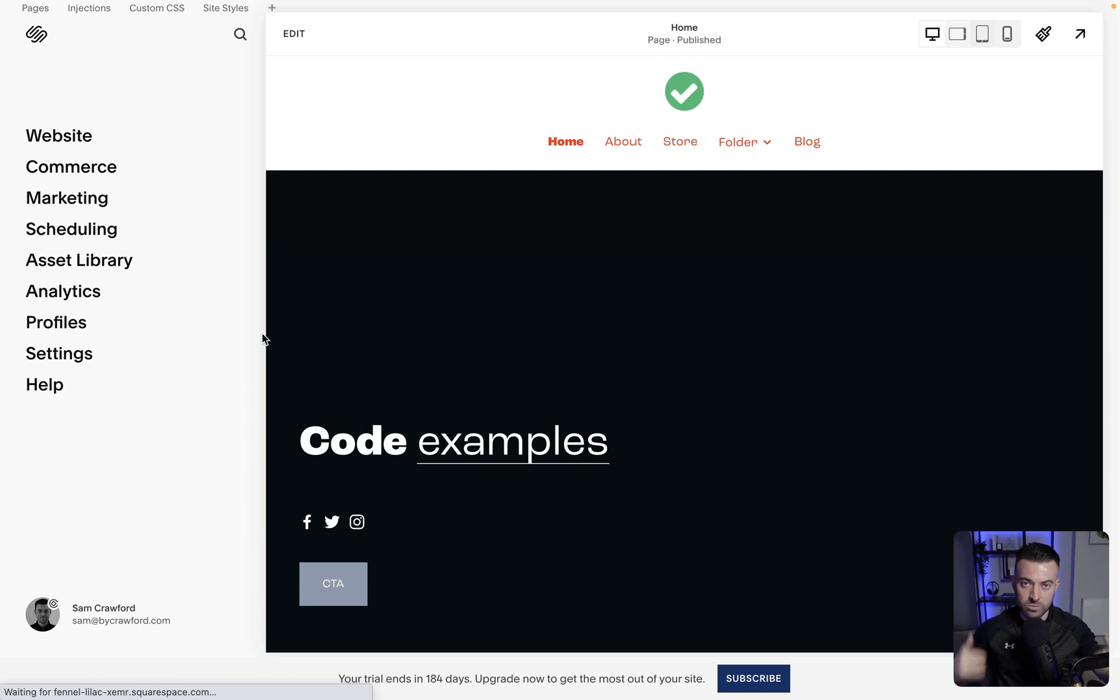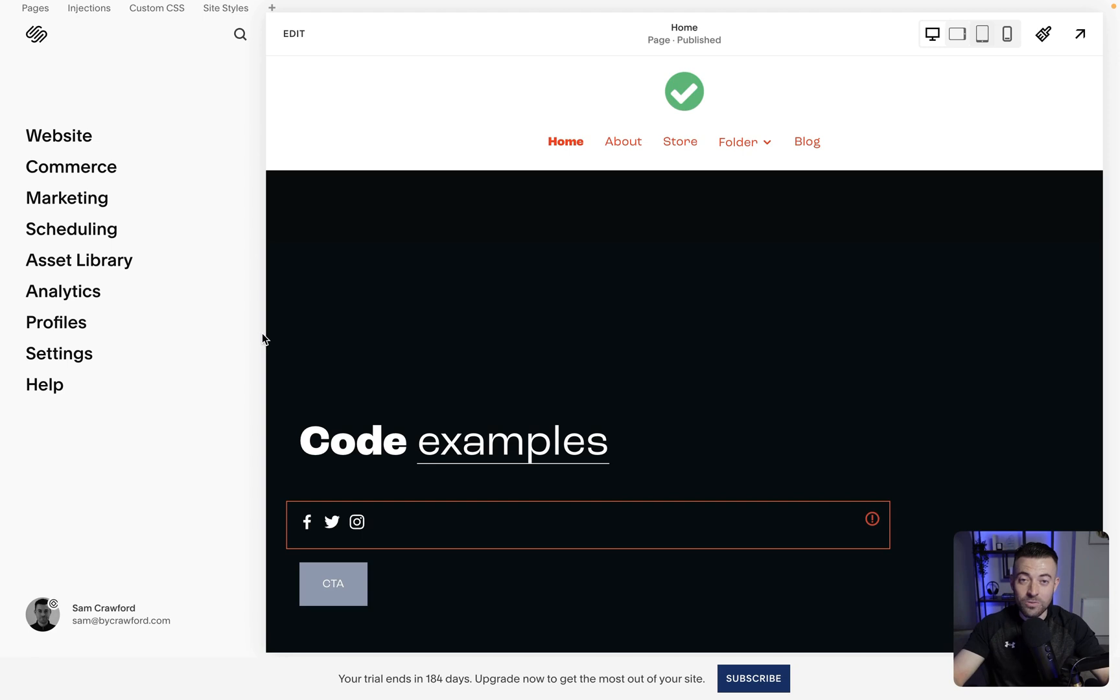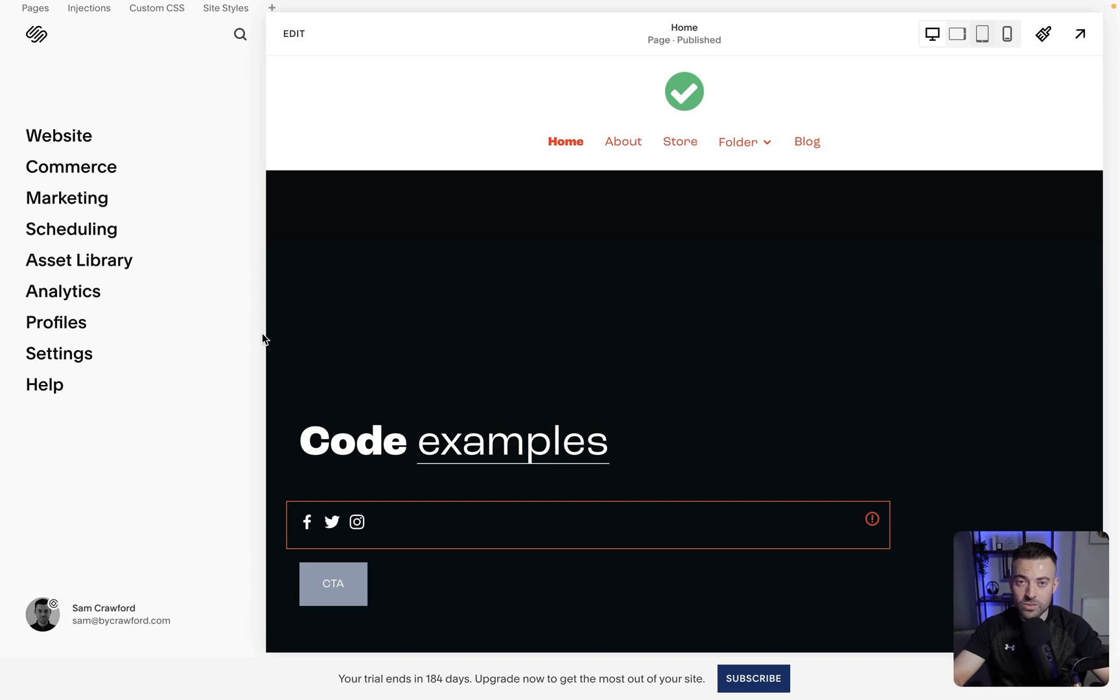But apart from that it will duplicate everything. So blog posts, code, basically everything. And so that is how you duplicate your Squarespace website. If you found it useful please make sure to leave a like, hit subscribe, and check out all the Squarespace resources in the description below.